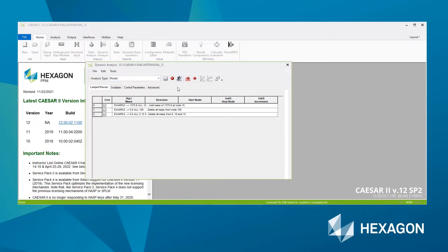So for modal analysis where we just want to extract the natural frequencies of our system, we have four tabs: Lumped masses, snubbers, control parameters and advanced.